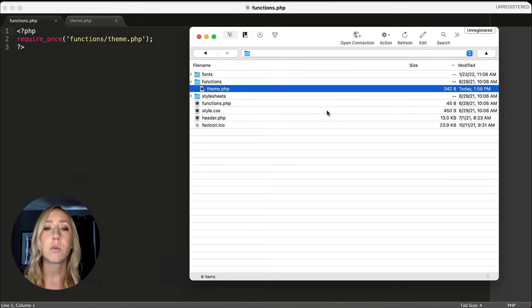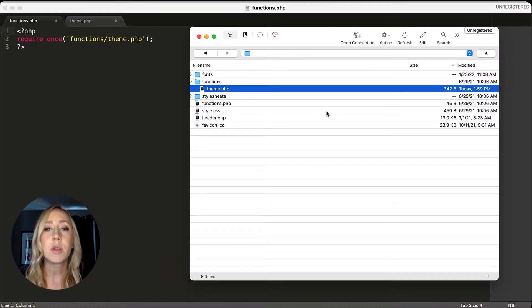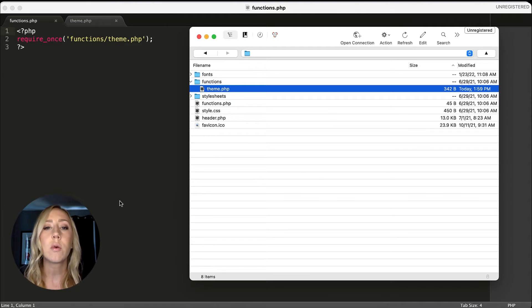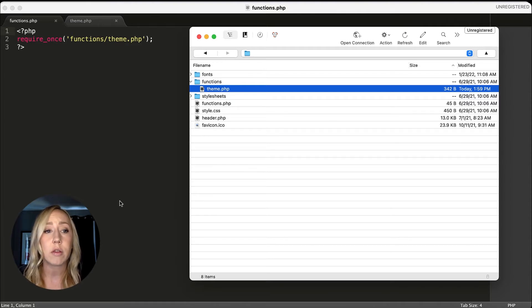Alrighty, I'm going to make this super quick for you. So the first thing that we need to do to create a shortcode is we are going to have to edit our functions file.